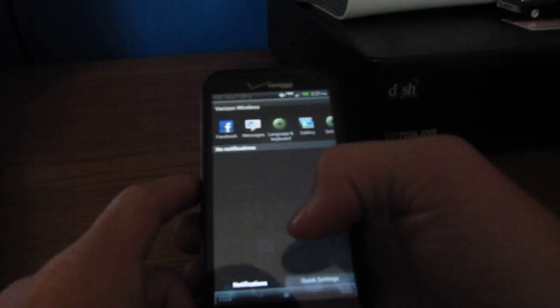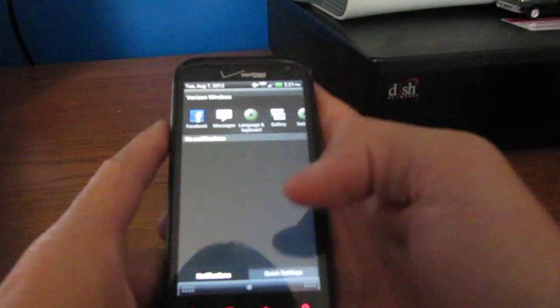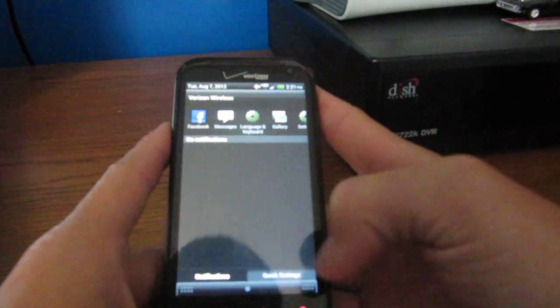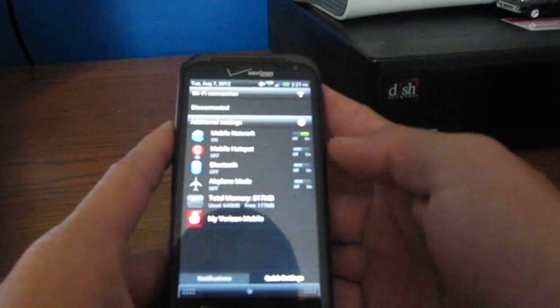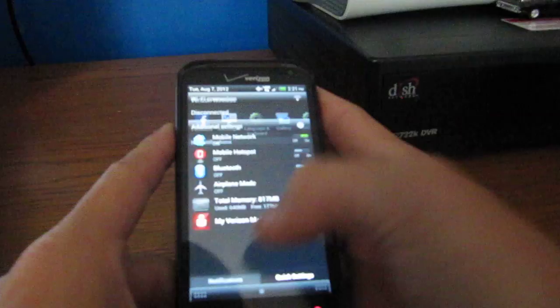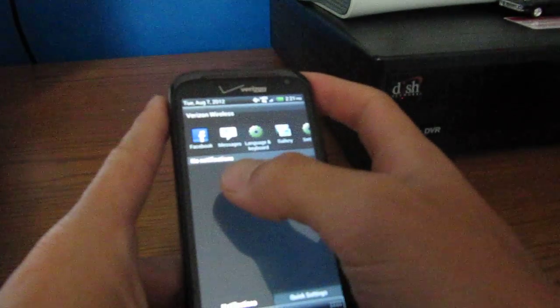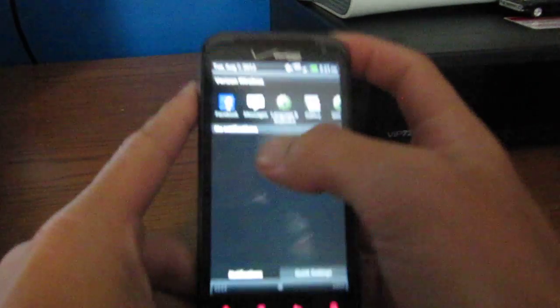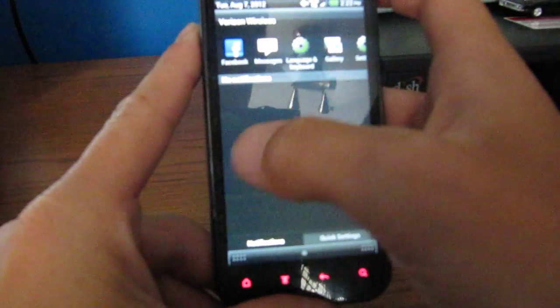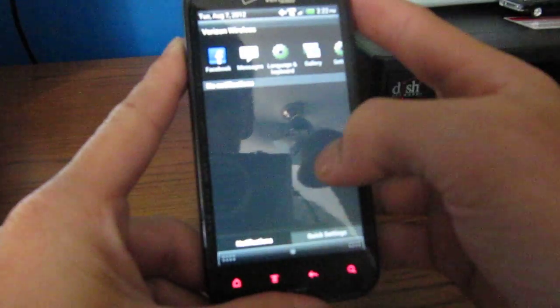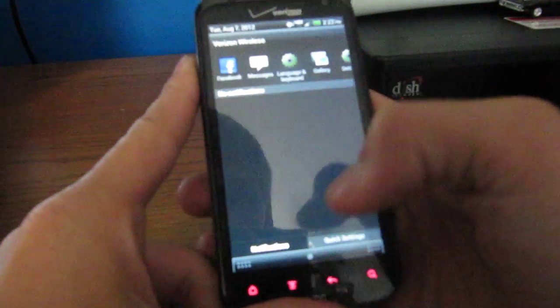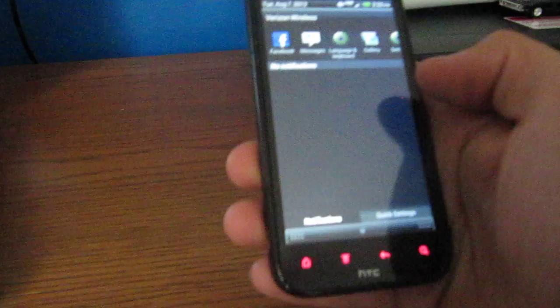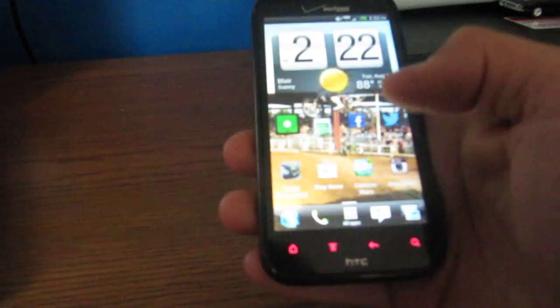It's very different. It's got a different looking quick settings over here. When somebody notifies you, you can just swipe sideways instead of hitting clear to clear one of them. You just swipe either way and it clears it off.